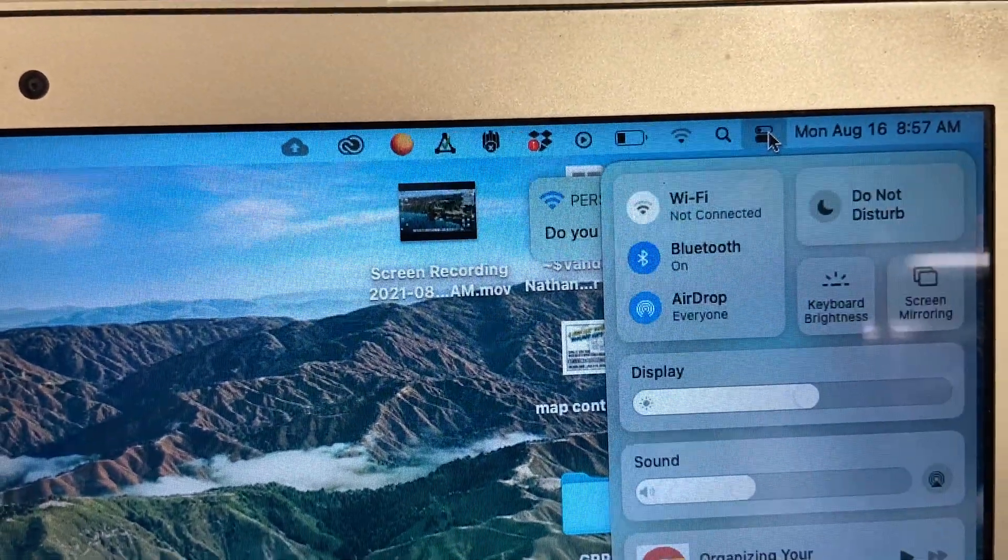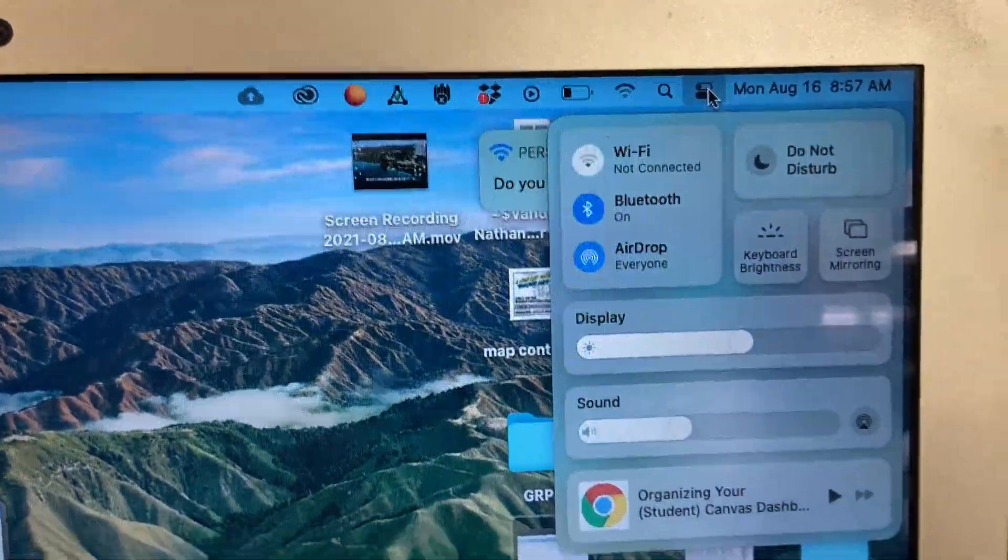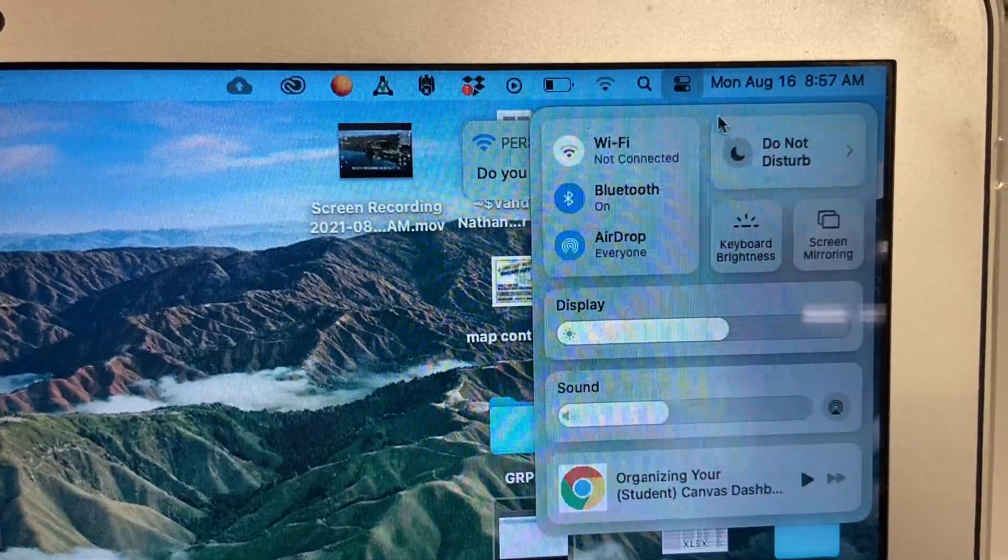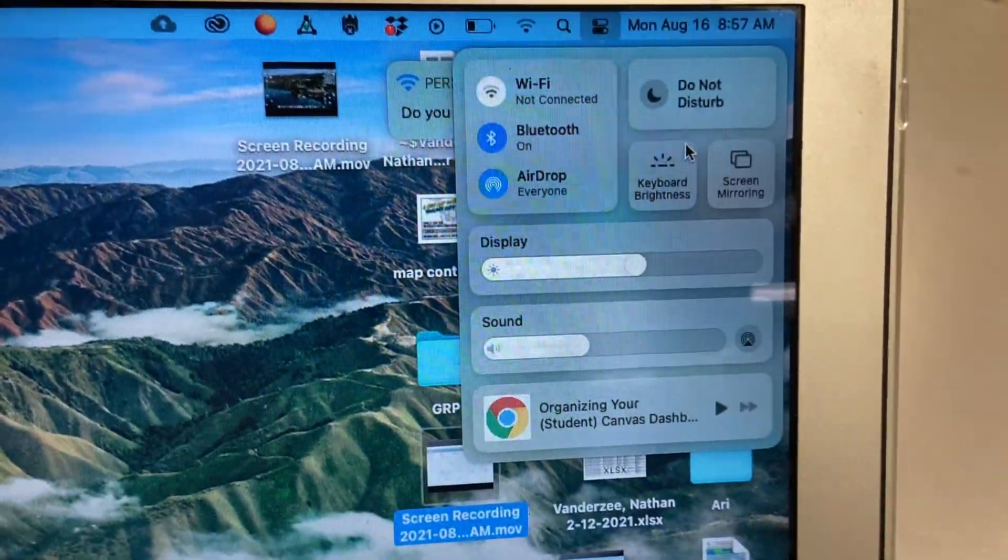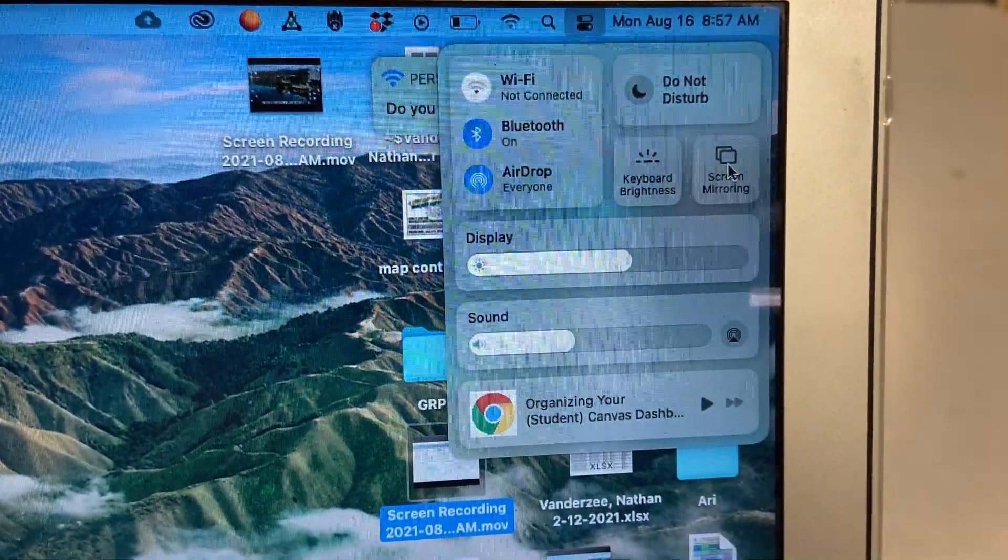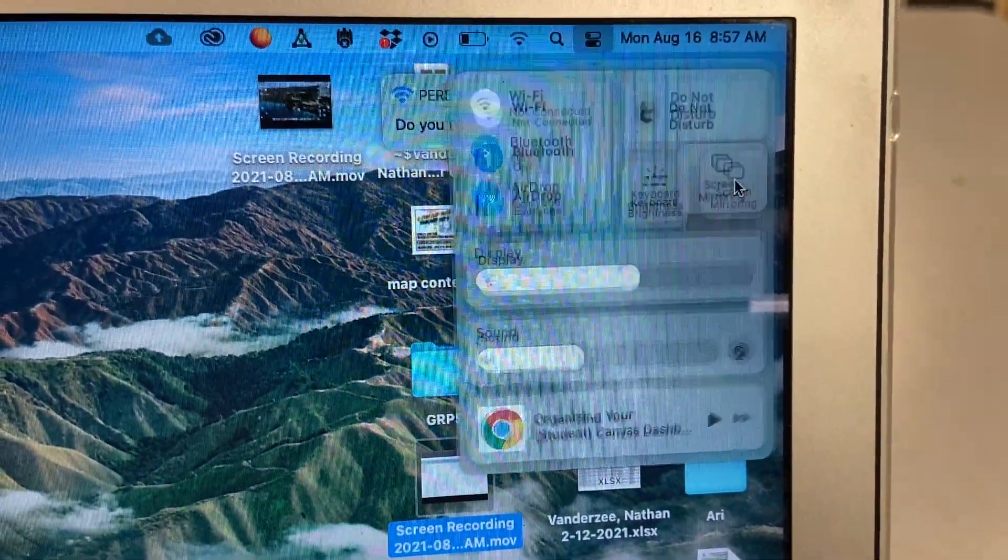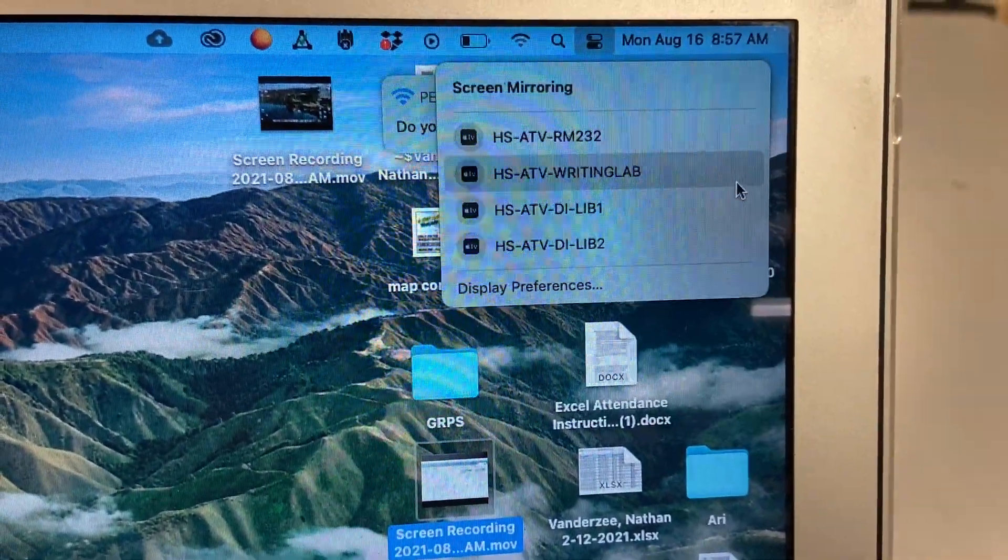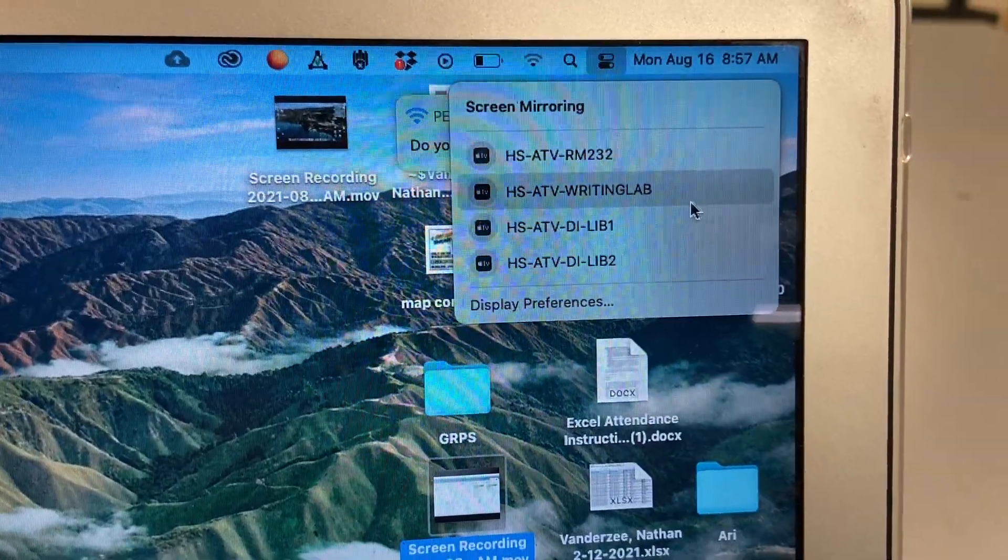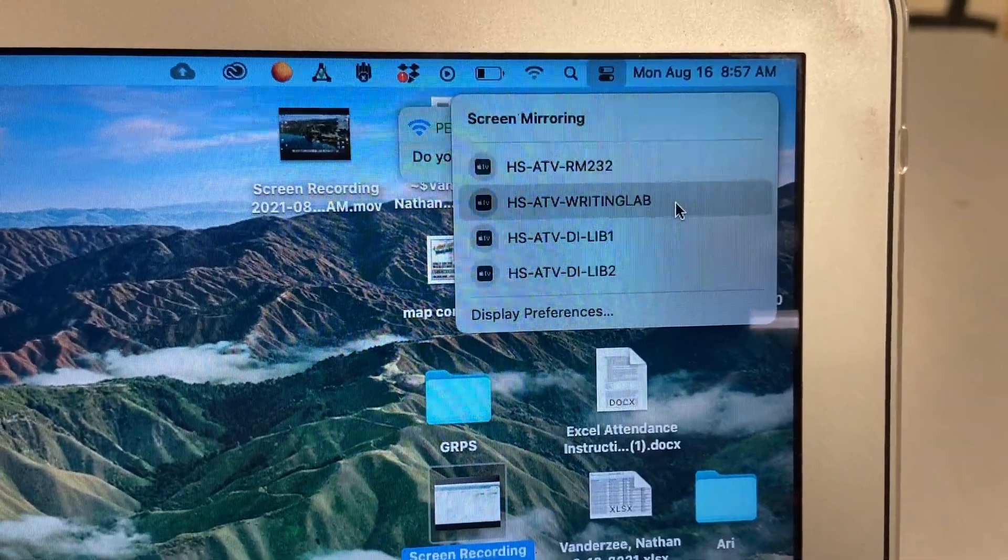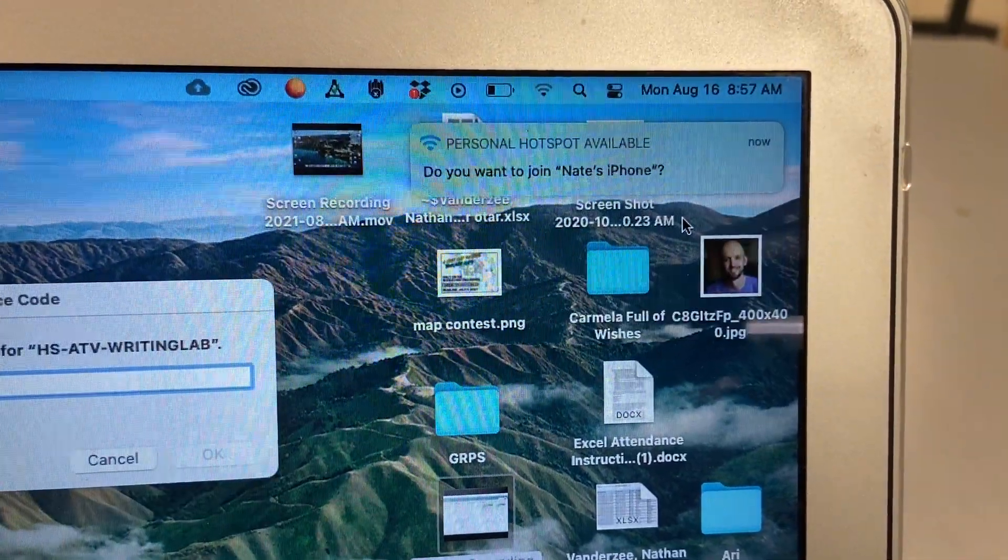and I'm going to connect. I click on that, and then I go to screen mirroring. And then I'll select the room I'm in, which is in my case the writing lab.